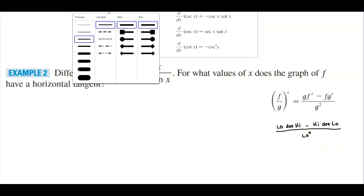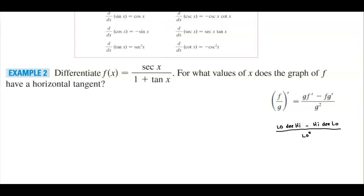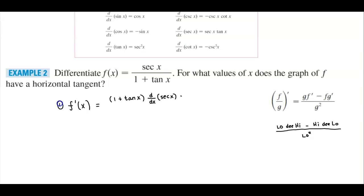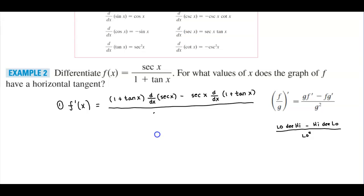Let's go ahead and find the derivative of this function. We want to find f prime of x. The low is one plus tangent of x, times the derivative of the high — the numerator — which is secant x. Then minus: we take the high, which is secant of x, and multiply it by the derivative of the low, which is 1 plus tangent of x. Then we divide this entire thing by the low squared, which is 1 plus tangent of x, squared.